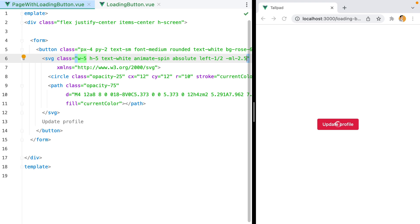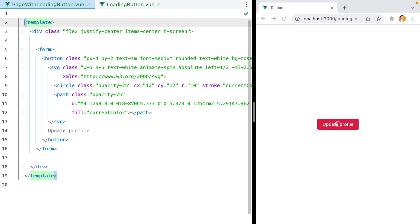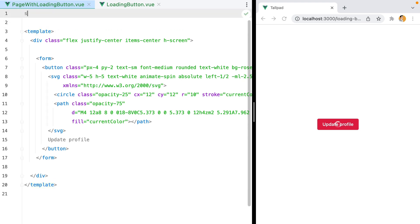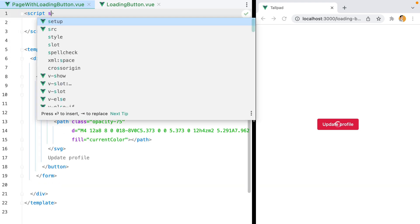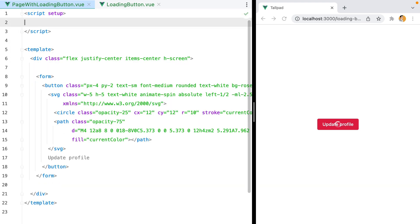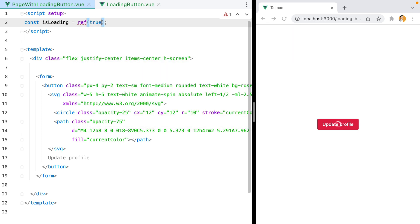Now all we need to do is hide the text and show the spinner when the button is loading. So let's add the reactive value for that. I'll go here and say script, and I'll add the setup attribute. And then const isLoading equals ref, and I'll set the default value to true. I'll import ref from Vue.